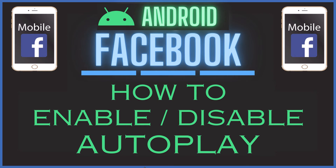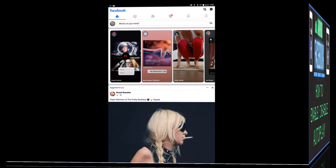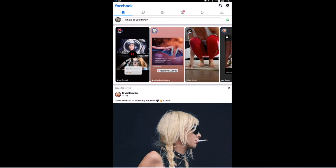This is going to be a video tutorial on how to enable or disable autoplay on the Facebook app using an Android device. Let me jump over to my tablet here. I have my Android tablet opened up now. To enable or disable autoplay on the Facebook app using an Android device, it's very easy to do.